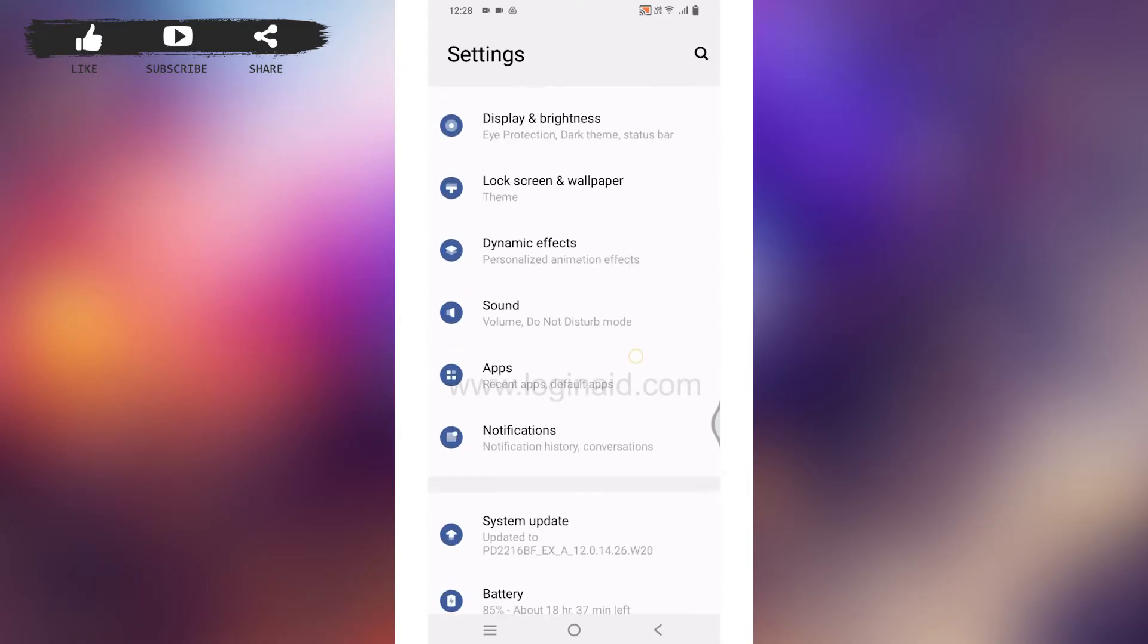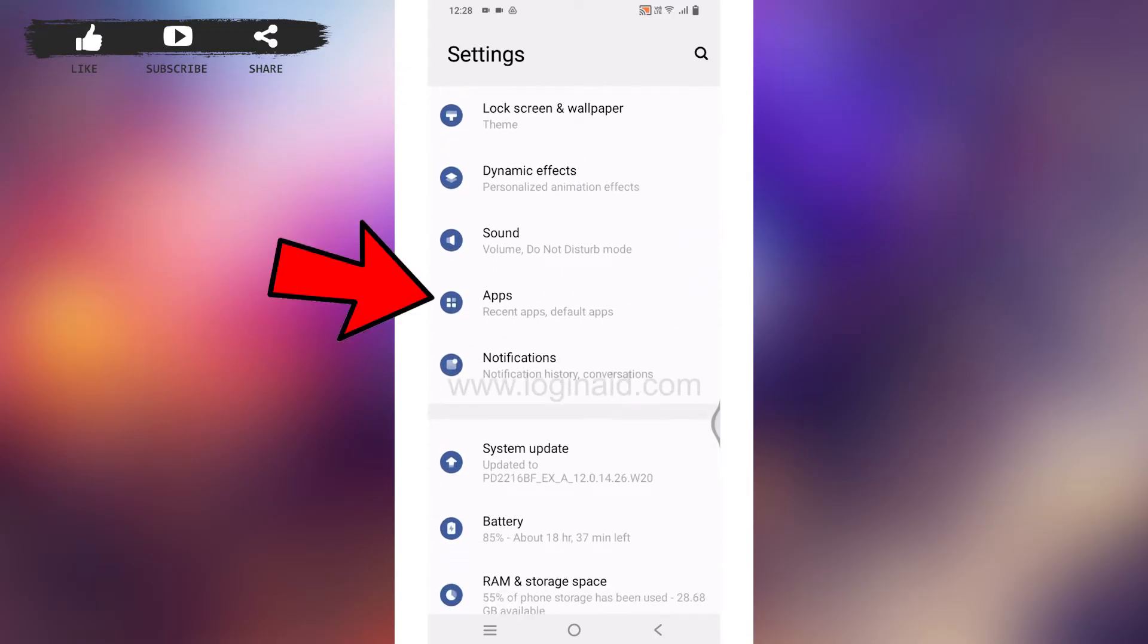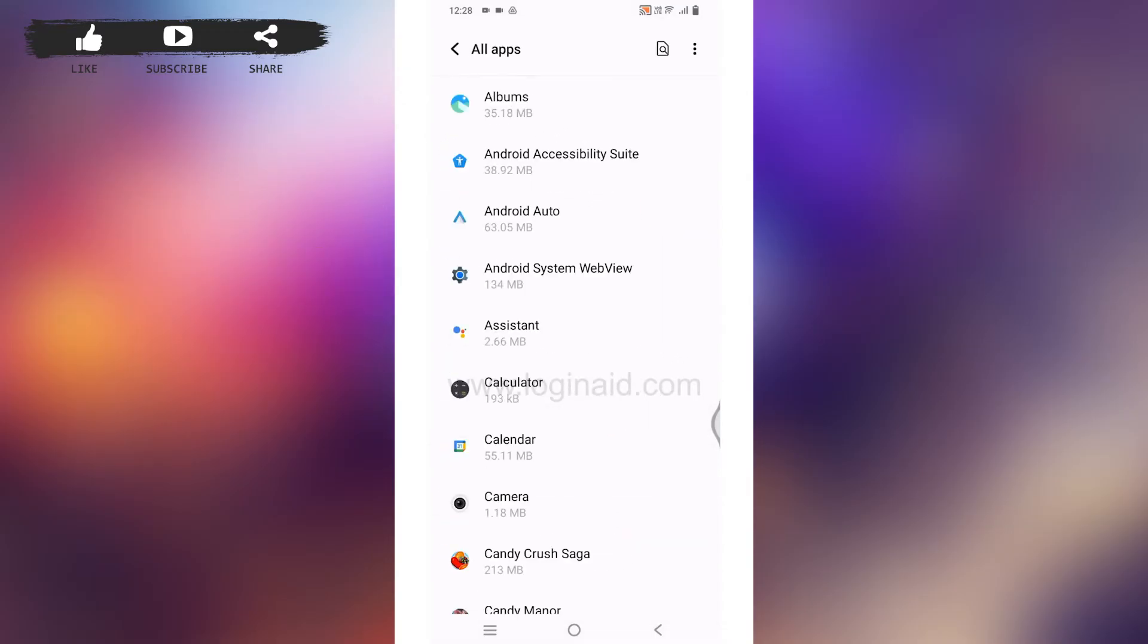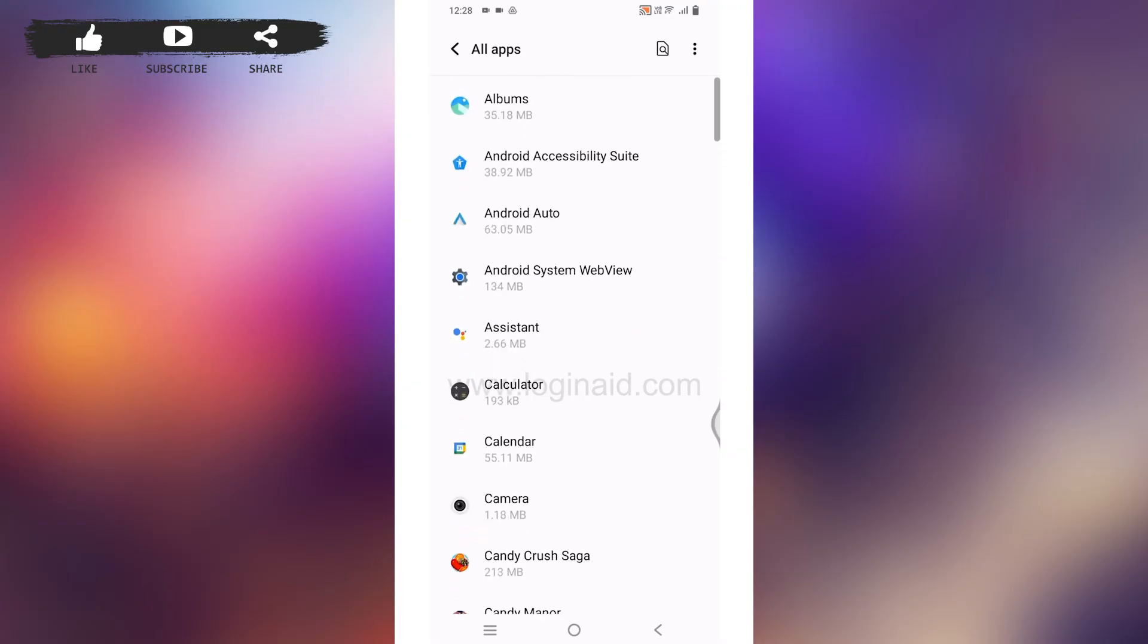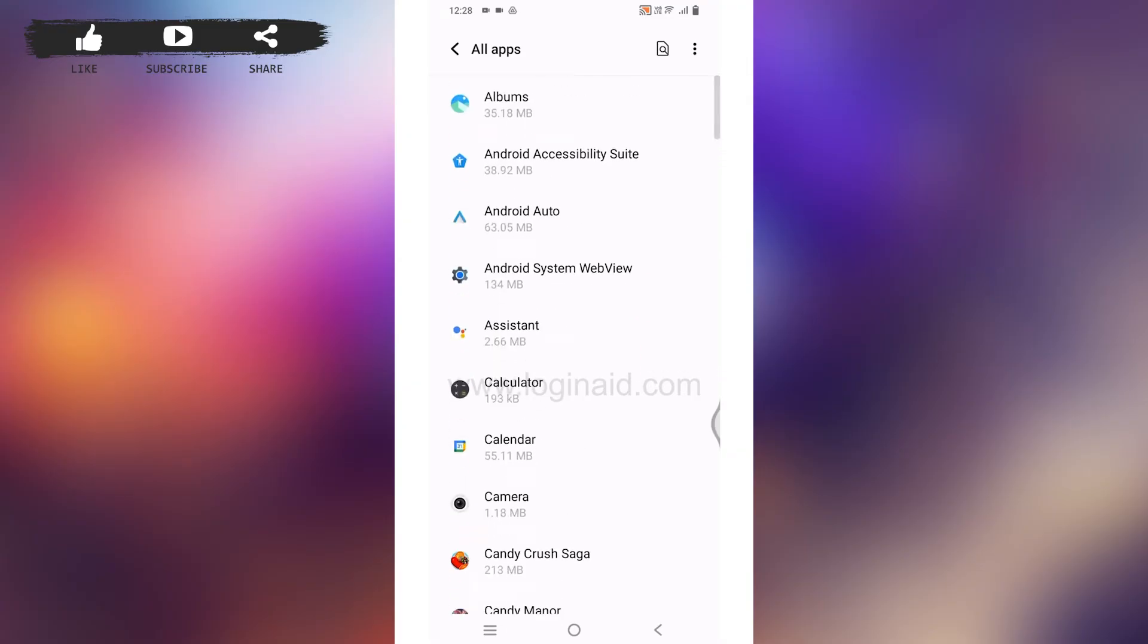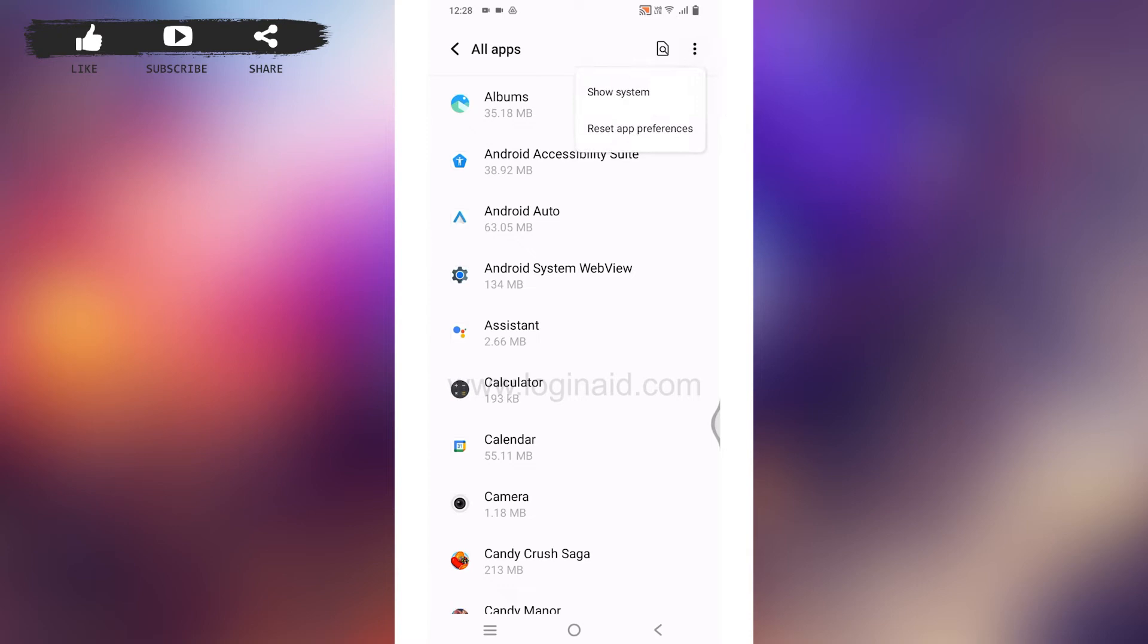Open it. Now over here you will find all the apps that are available in your device. At the top right corner, you can find three dots. Tap on it, tap on the option of Show System.